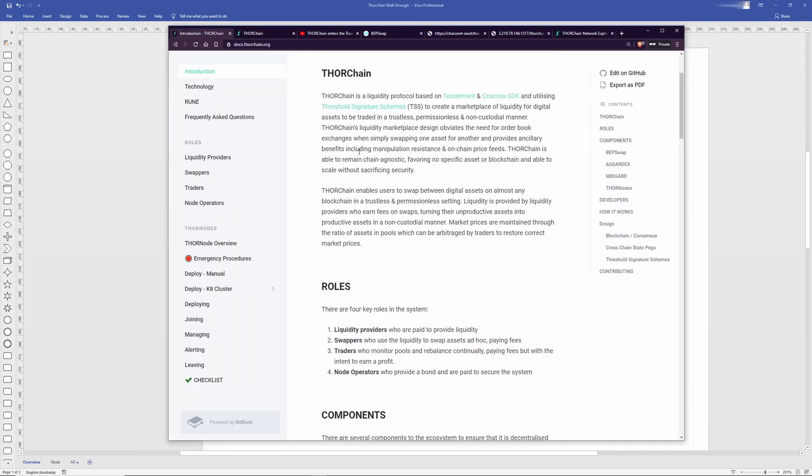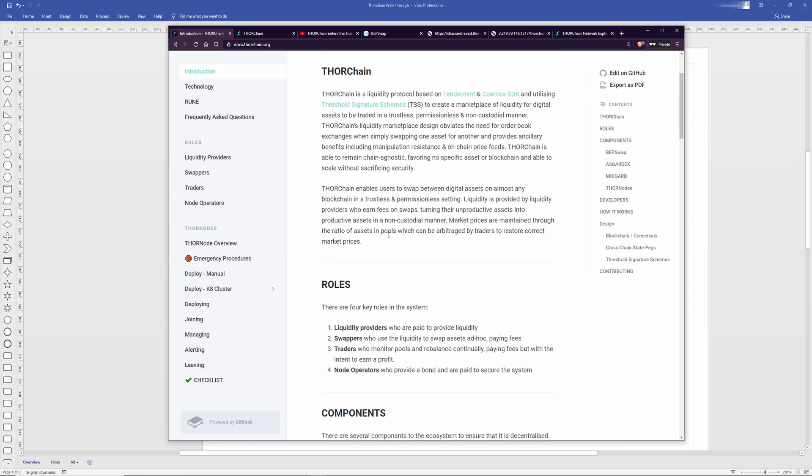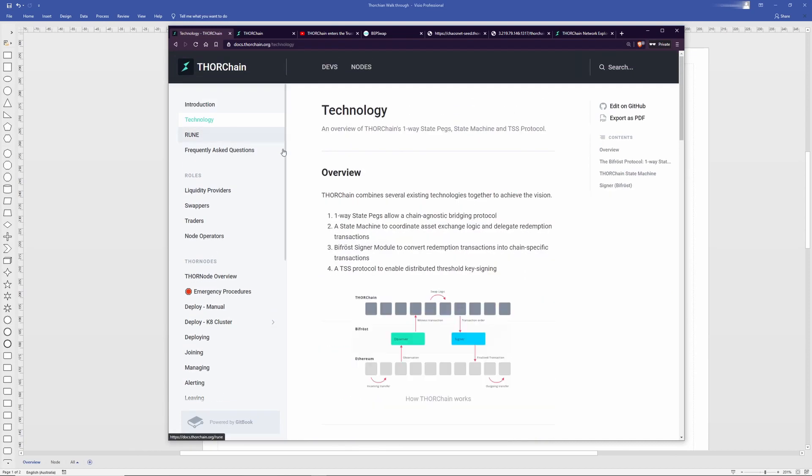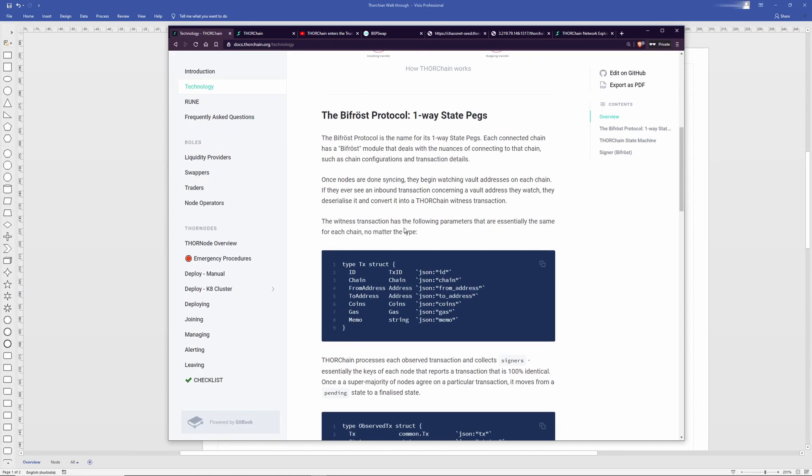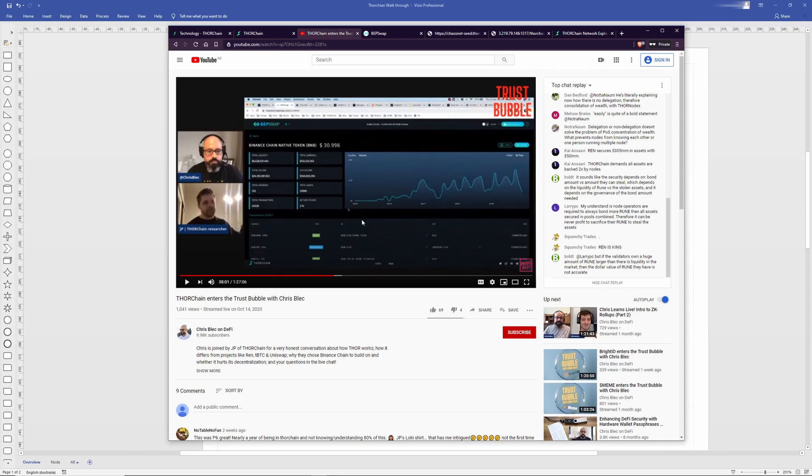There is good documentation on the ThorDocs website here that goes through the technology and how things work quite well. And also there is JP going through the technology in the Trust Bubble video here as well. But that may not work for people that are visual learners so I wanted to do something a little bit different for those people.